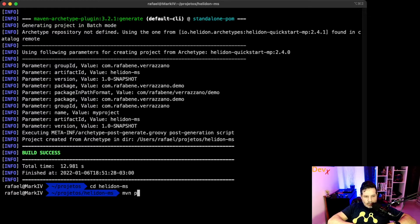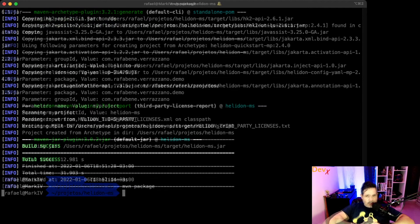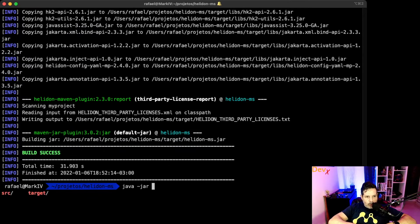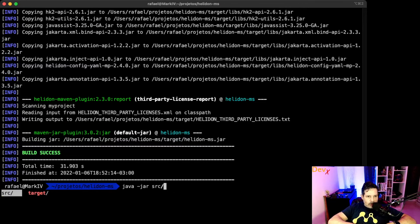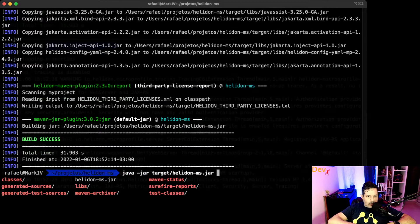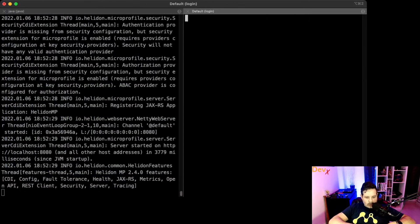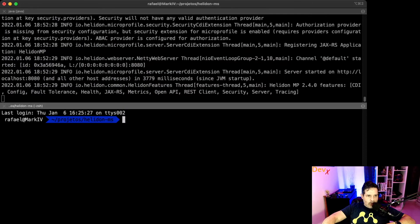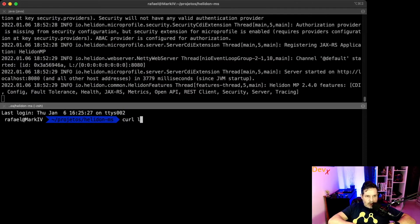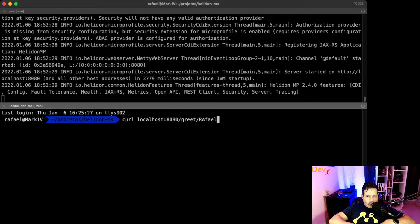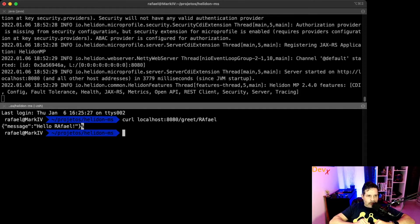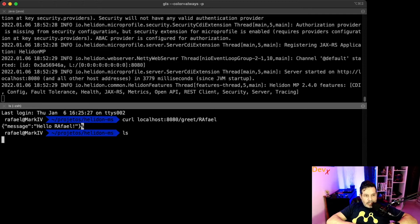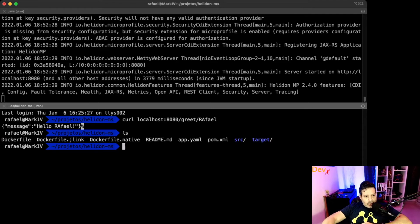Okay, now that we have our Helidon application, let's try it. I can do a Maven package. Okay, and now we will execute this application. Now that the application is running, what I will do now is try it with curl localhost port 8080 slash greet slash Raphael.